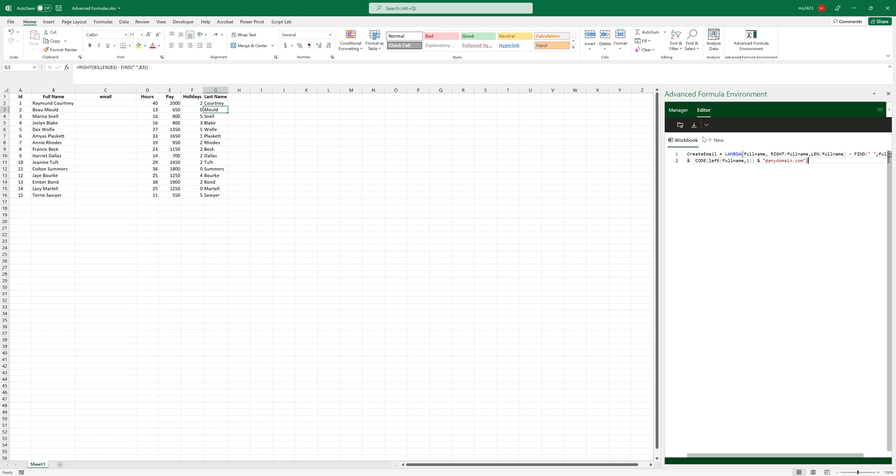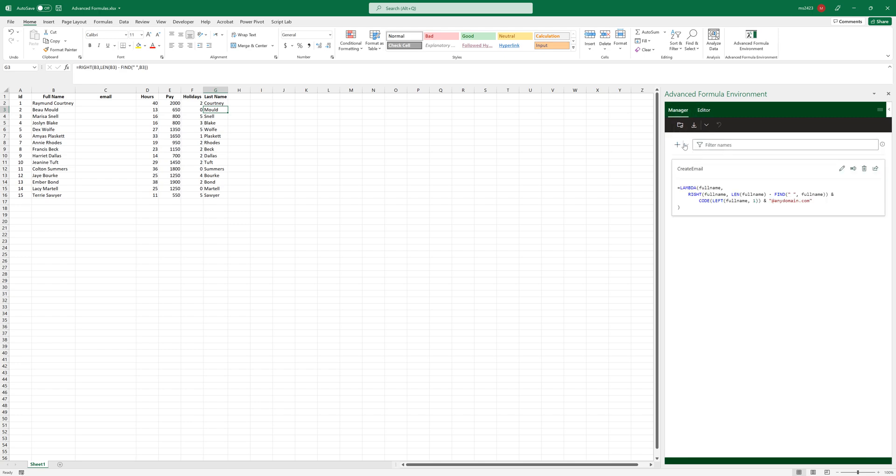And once you have it written like this, you can try this with a lot of other formulas. We can change this later. So once you have it, go here in the manager, you will find it like this. Just press this one, Sync Names. It will add this formula. And once it is added, it is ready to be used.